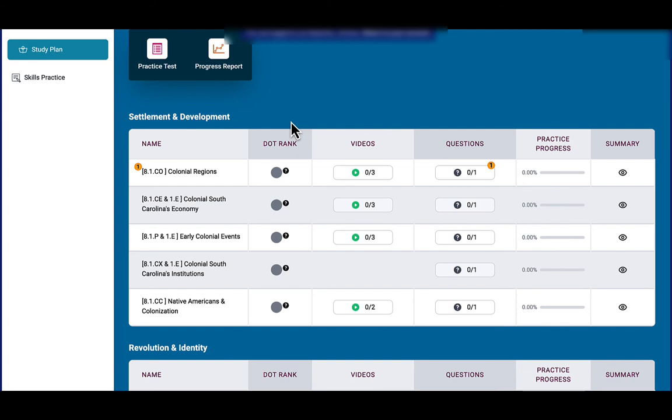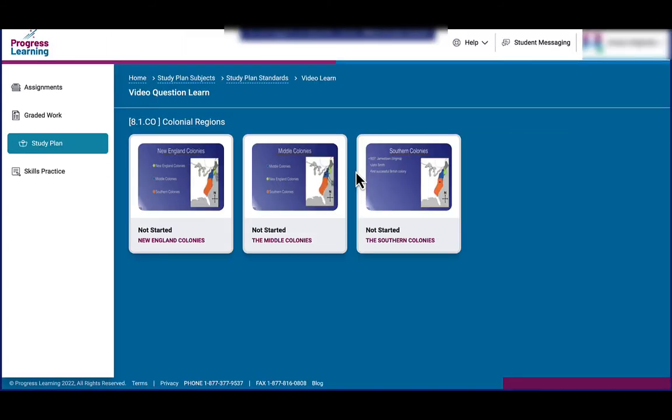So if you assigned a student to complete the Colonial Regions assignment, they'll first need to watch the videos that are included in that assignment.